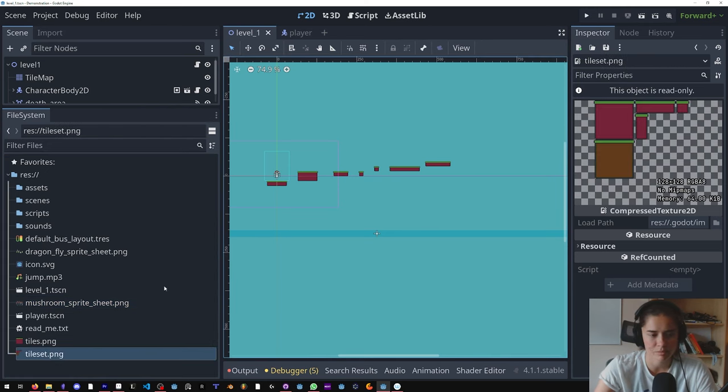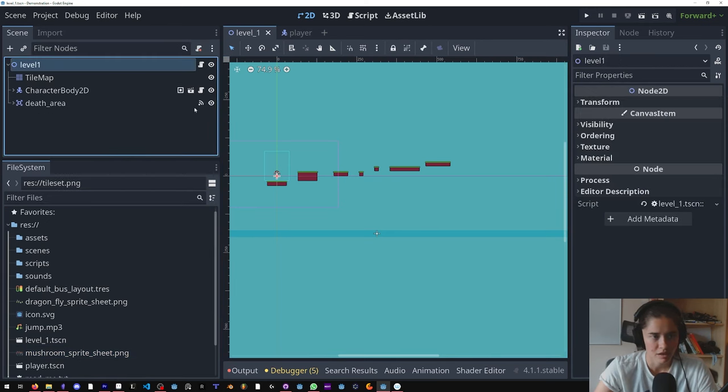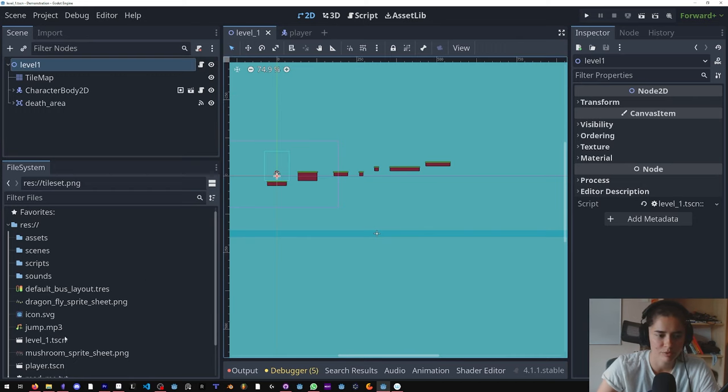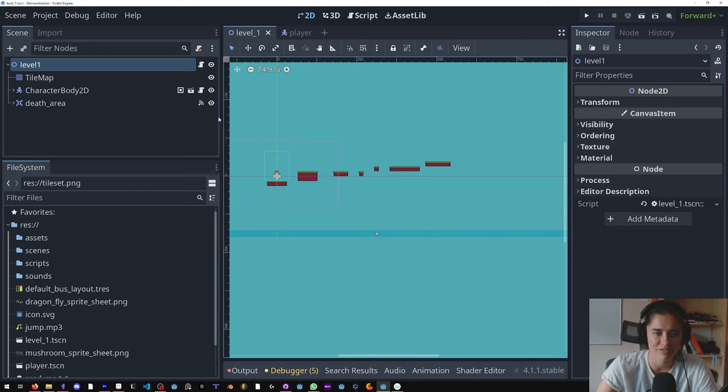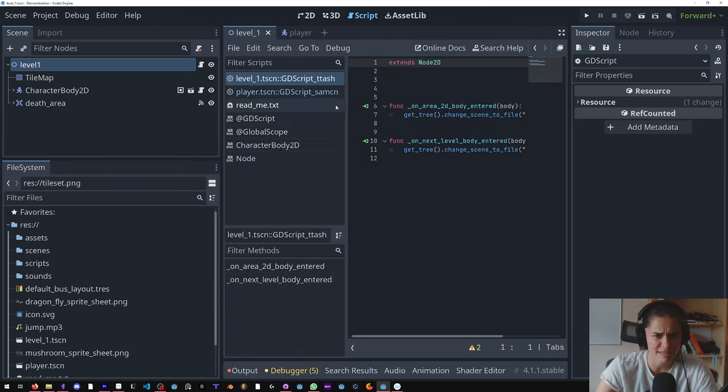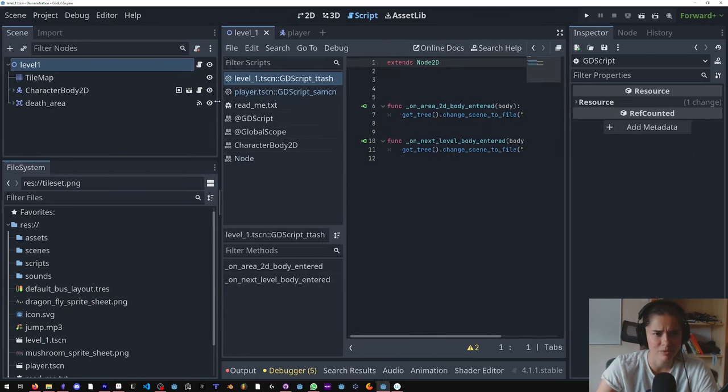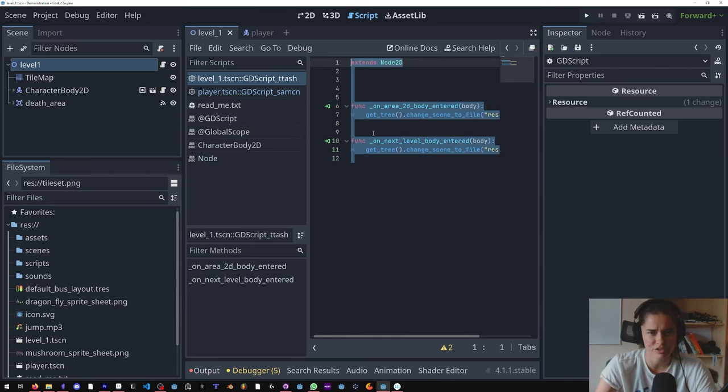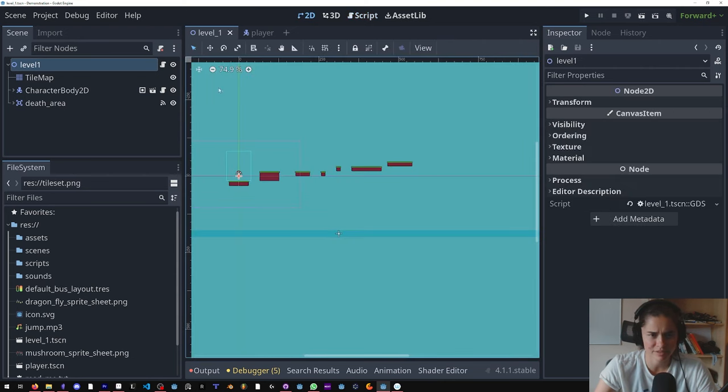Whenever you're using a game engine it's pretty dangerous moving things around because you can corrupt it because there's a lot of dependencies. Also I think I accidentally deleted this level one .gd file because it has a weird extension, so I'm going to redo the script.